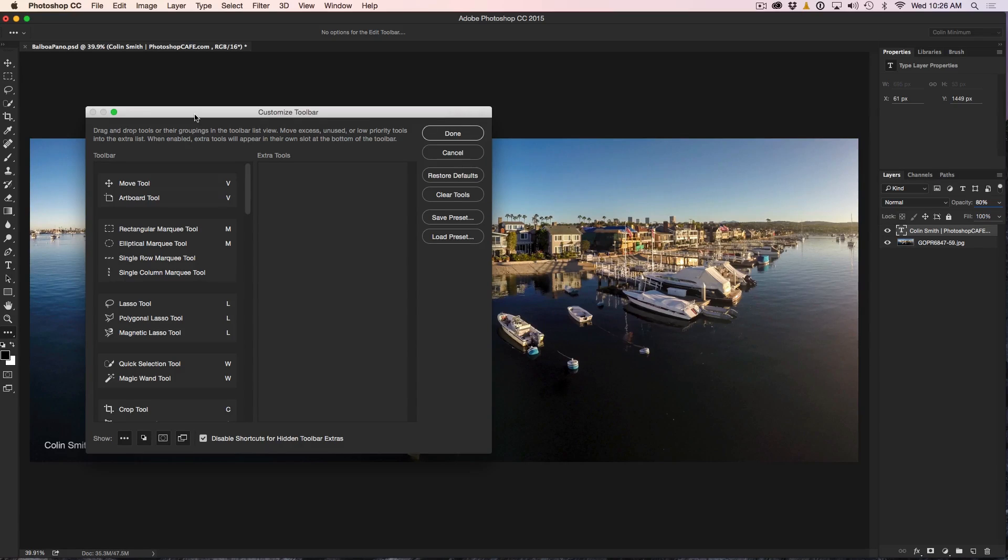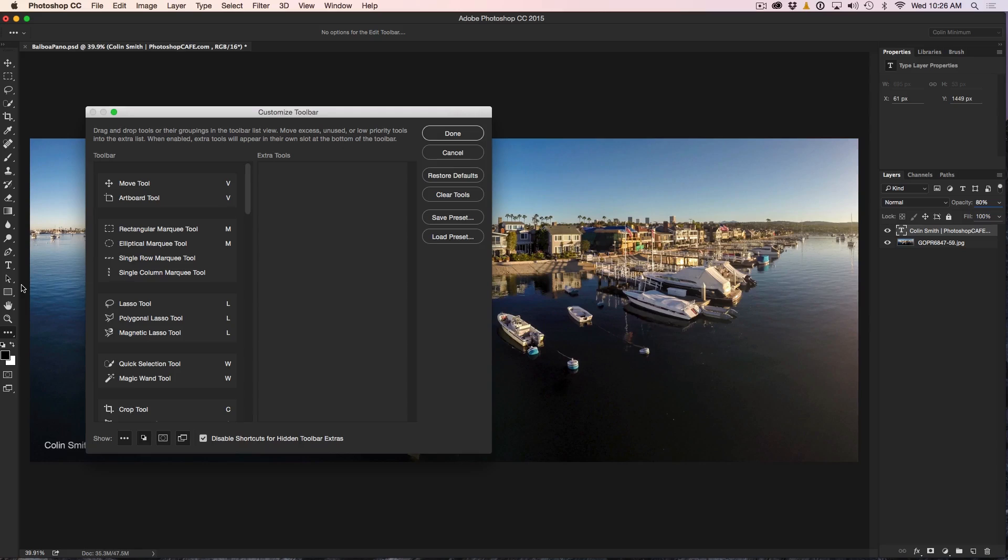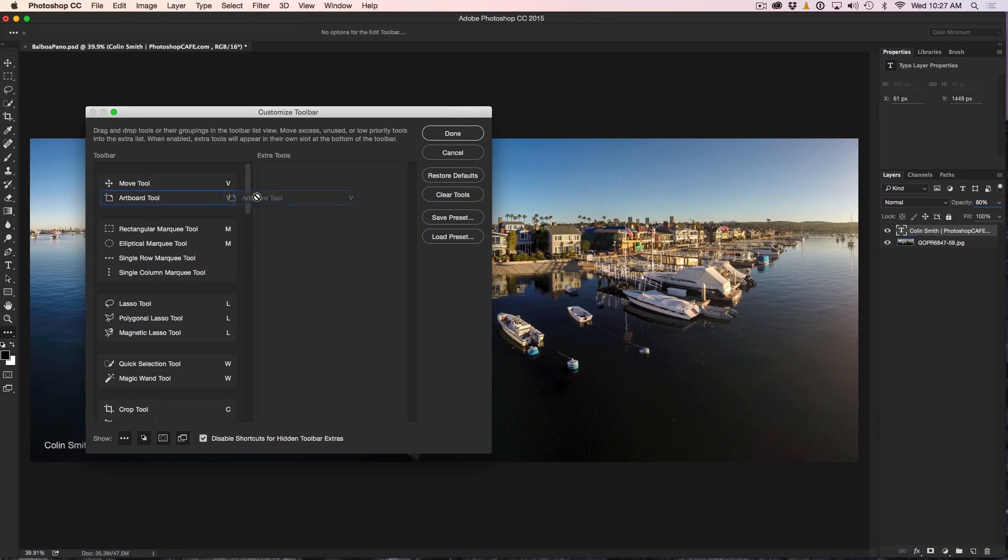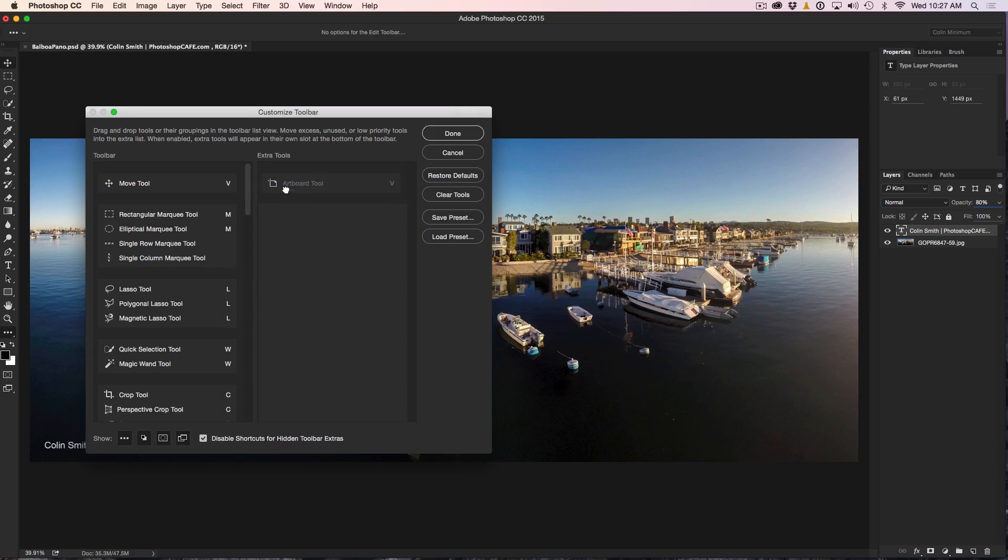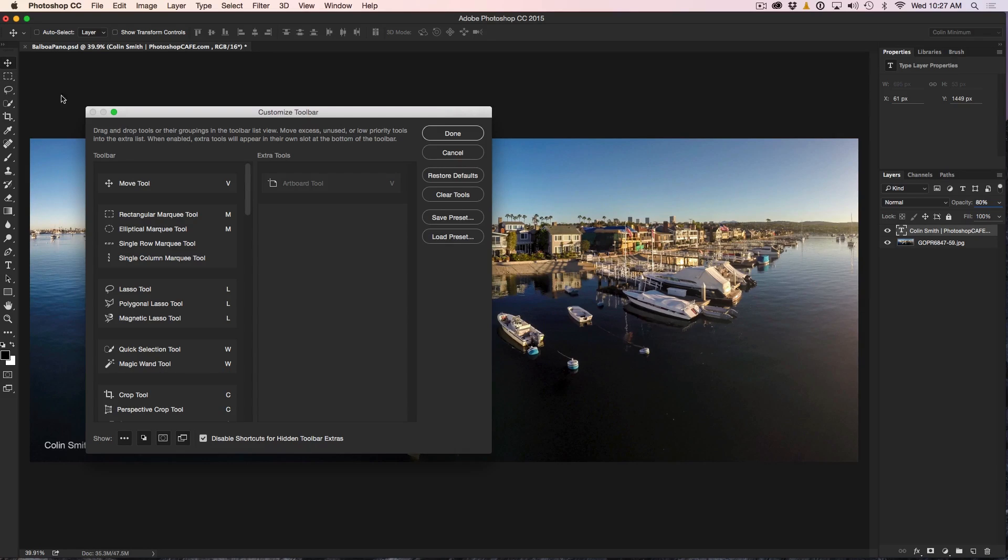Say for example, we're going to set up a workflow that we're going to be doing retouching. So what we want to do is get rid of all the tools here that don't have anything to do with retouching. So we can start from the top and just have a look, okay, the artboard tool, we're not going to be using that. So we can actually just click and drag that into the extra tools. And if you notice, that disclosure triangle on the bottom there is now gone because that tool is not in the toolbar anymore. It's still available, but it's not in there.